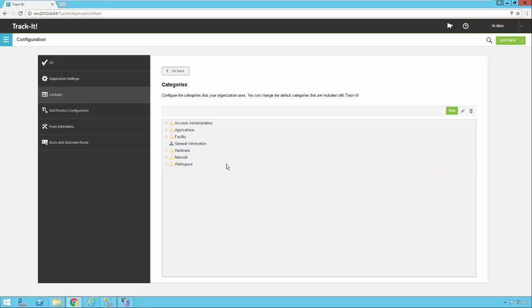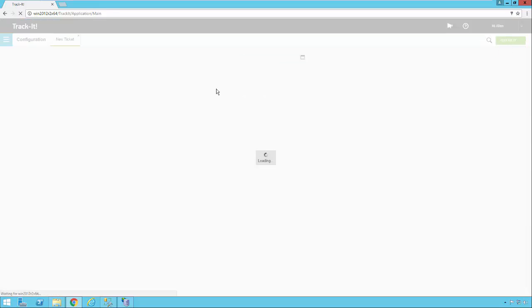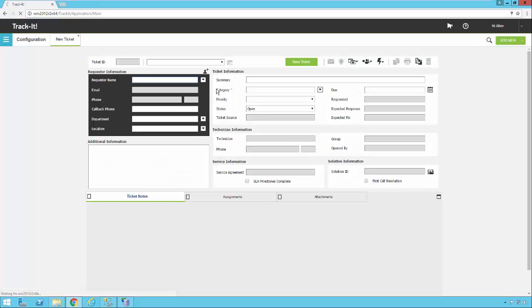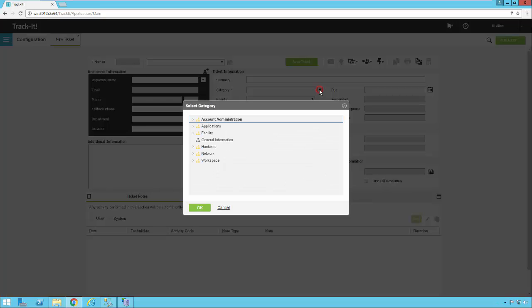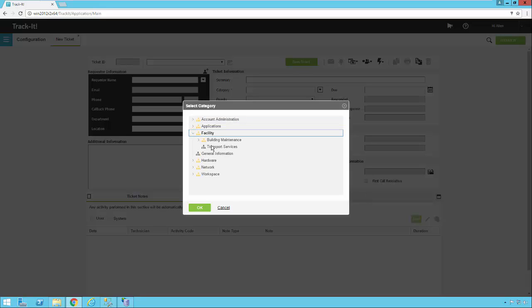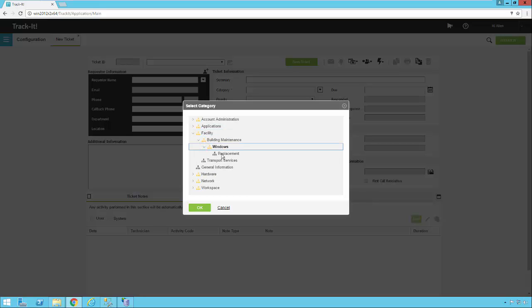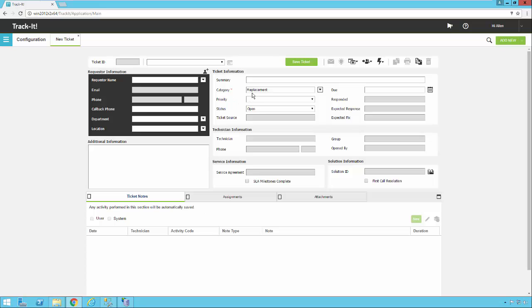So now that we've taken a look at creating some of these categories, let's add a new ticket so we can see what they look like when we're picking one. So in the ticket screen here, you'll notice here's my category field. I'm going to click my drop down, and here's my list. So I can go under facility, and I can select building maintenance. I can select window, replacement. OK. And notice the replacement field shows up here now.